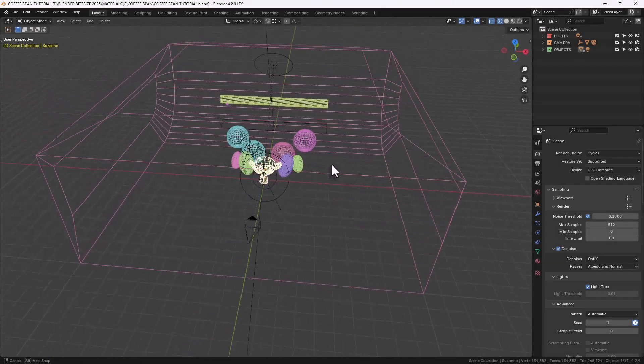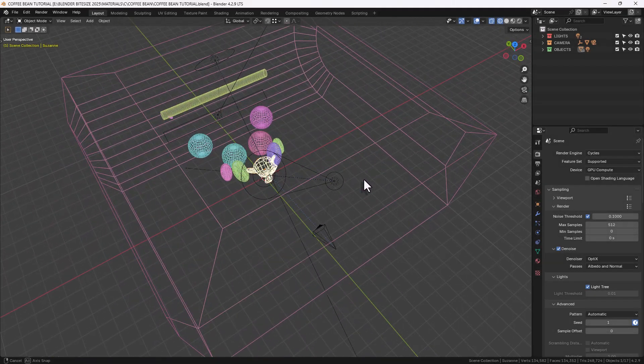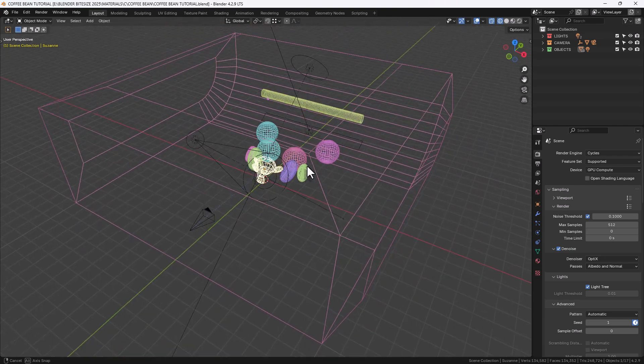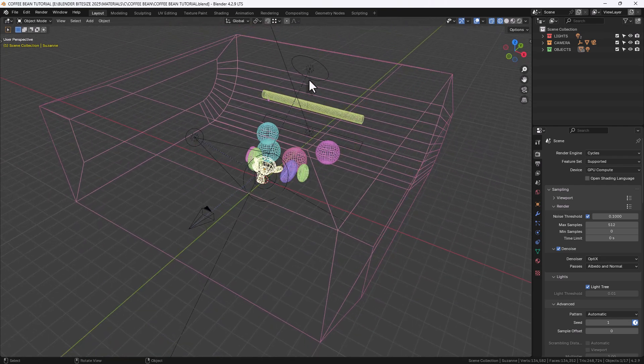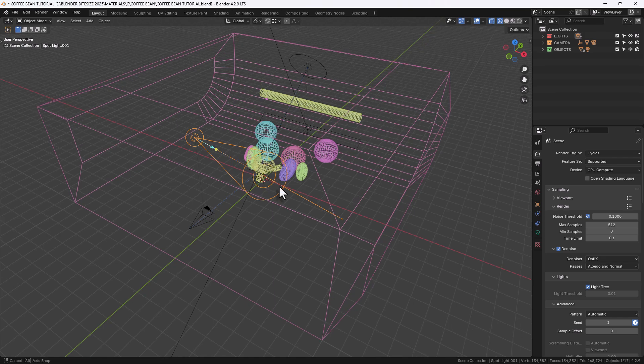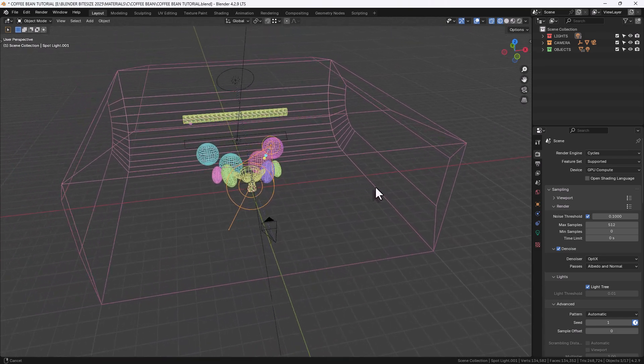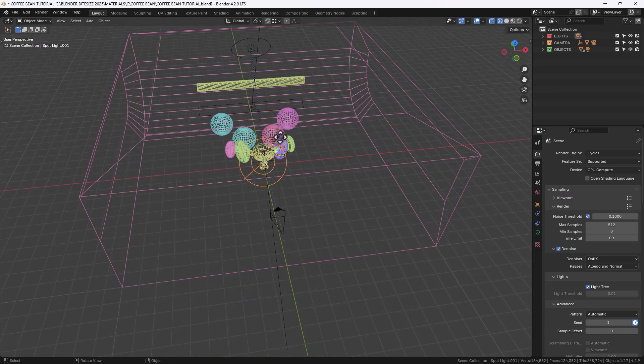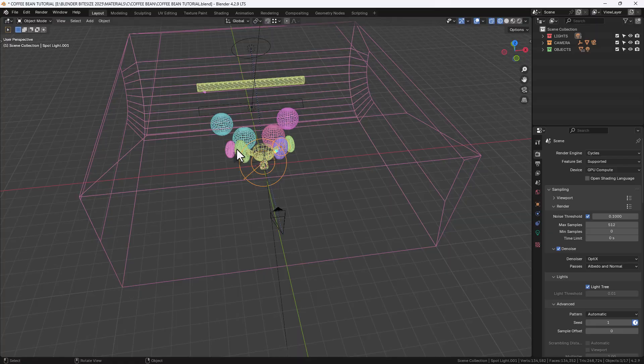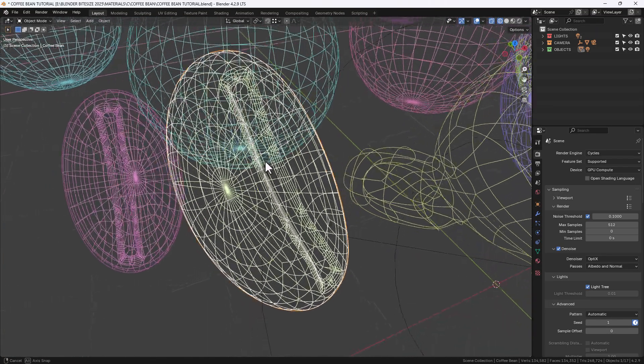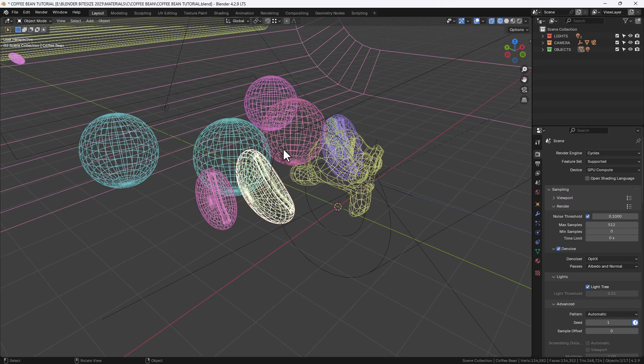Okay, so this is very similar to the custom startup file that I've showed you how to create on this channel before. The key differences are I've got two-point lighting. I've also modeled a little coffee bean which I've replicated around the scene as you can see here.